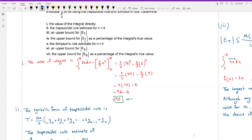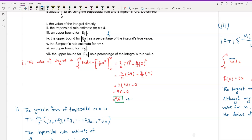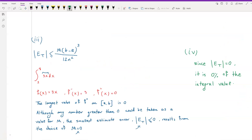The upper bound for ET as a percentage of the integral's true value: since the smallest error estimate is 0 from the previous part, it is 0% of the integral value. So the answer for this part is 0%.